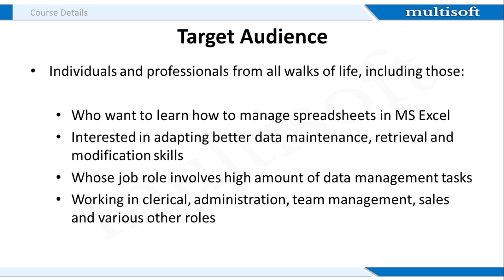This course is ideal for students and professionals from all walks of life. That's because the need to maintain data arises in every kind of setup. This training is beneficial for individuals who want to learn how to manage spreadsheets in MS Excel, those who want to manage their data in a better and effective manner, people whose job role involves high amount of data management tasks, and those who are working in clerical, admin, team management, and various other roles.